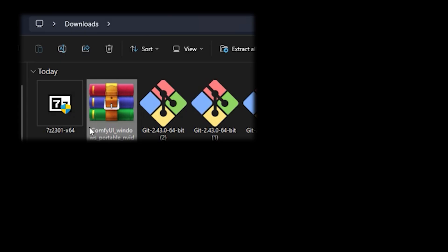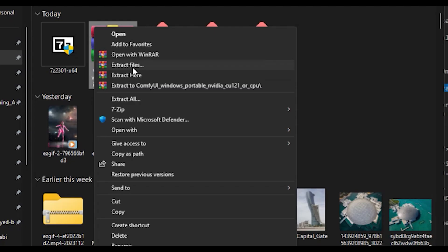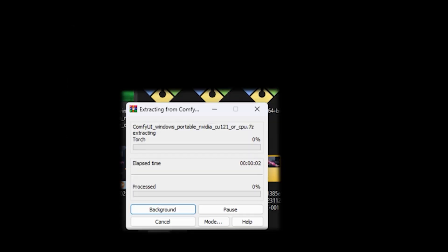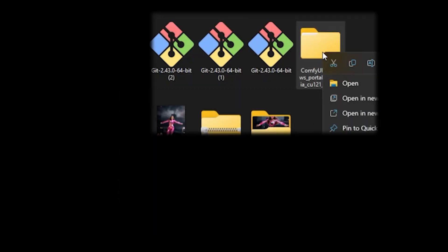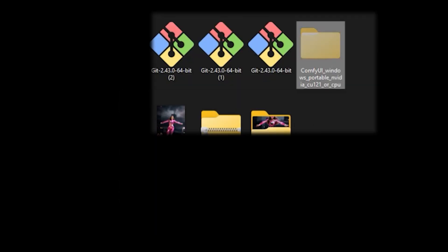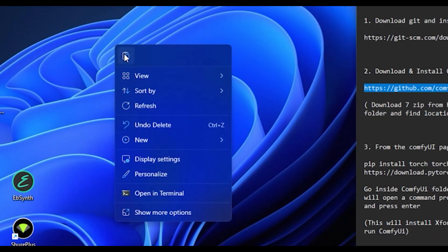This is the ComfyUI folder. What you want to do is extract it — click Extract Files and extract it. Then we're going to copy this folder and put it somewhere else. Now that the file is extracted, drag it to the desktop. It's really up to you where you want to save it. This means every time you want to start ComfyUI, you'll go to that location.